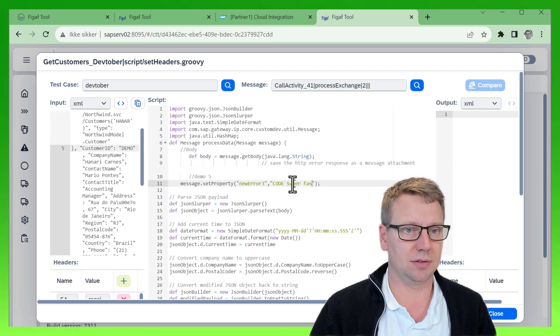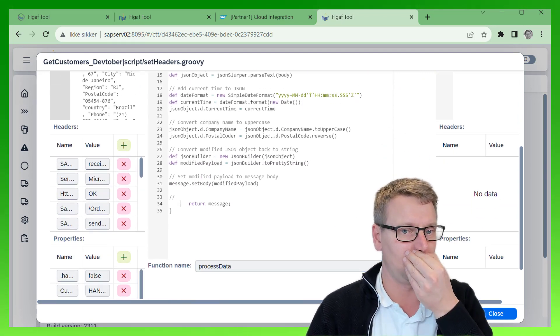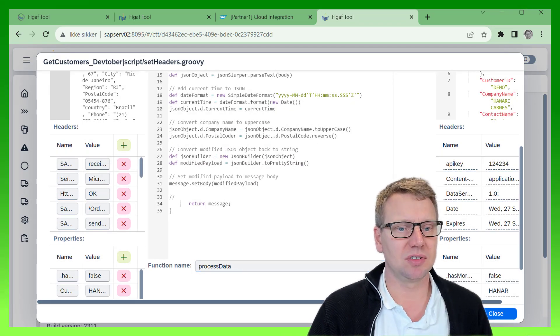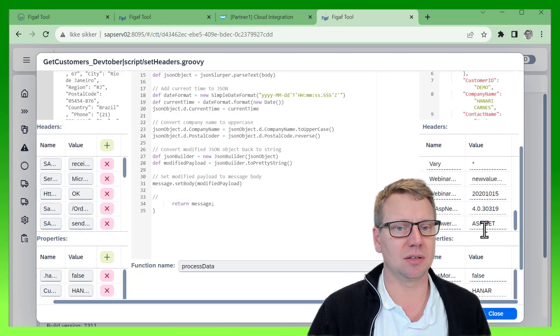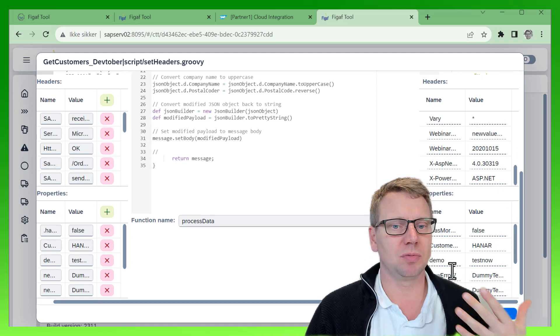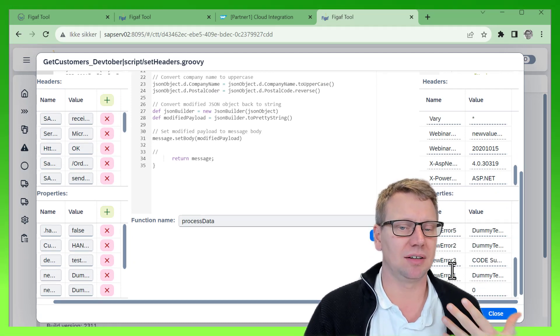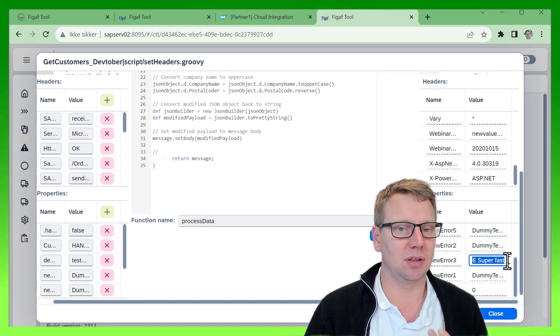Super fast. Then we have a run option down here. Notice this is running on the SAP integration system, which means we get access to all the data that is going on there. We can see that the